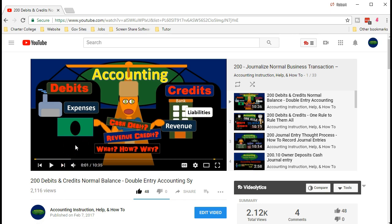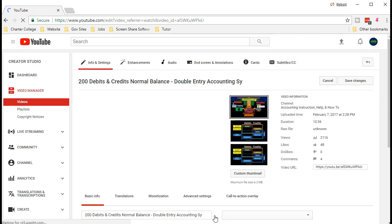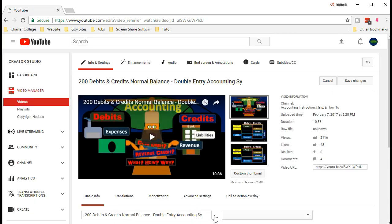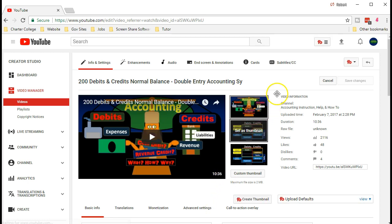Once we find the video we want to convert to text, we go to edit it. If it's not yet in YouTube we'd have to upload it and wait a little bit for YouTube to create the closed captions. Have patience — YouTube is creating closed captions, which is great, and it might take a little time to do so.